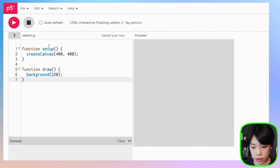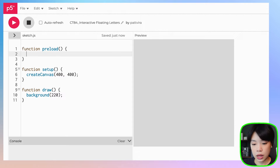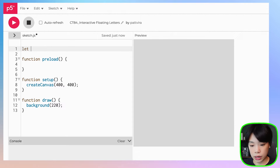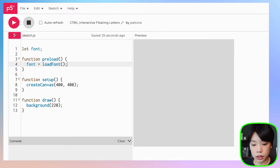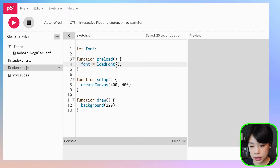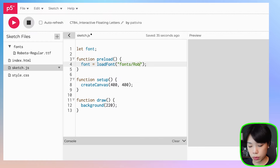Now, what you need to do is use a function called preload to preload our font. So write function preload. You also want to create a new variable which I'm going to call font, and we're going to set font to another function called loadFont. The argument we're going to put in is the location where the font file is — in my case it's in the folder called fonts, and the file name is roboto-regular.ttf. Don't forget the quotation marks: fonts backslash roboto-regular.ttf.